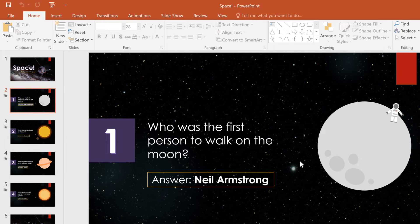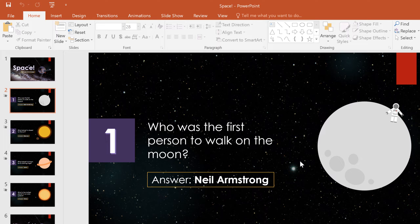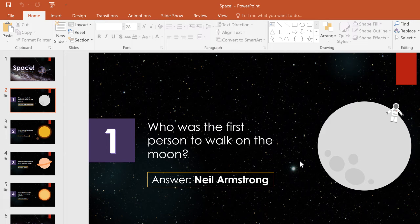Sometimes you may want to copy an animation from one object to another. Instead of going through the animation process all over again, you can duplicate it and spare yourself some hassle.